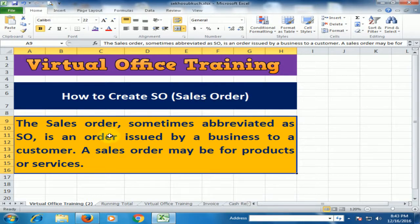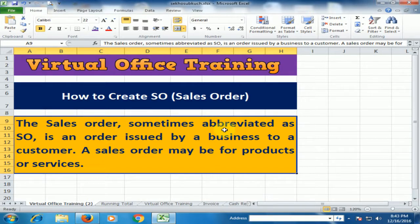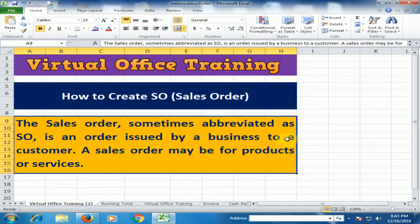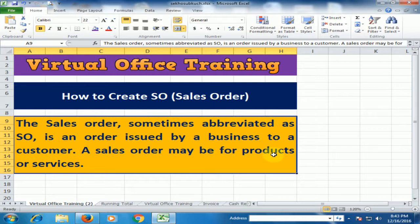First understand the definition of sales order. The sales order, sometimes abbreviated as SO, is an order issued by a business to a customer. A sales order may be for products or services.